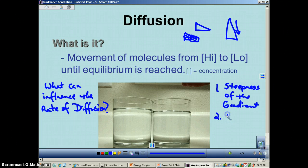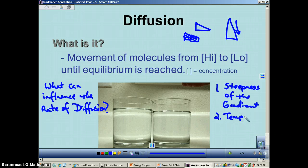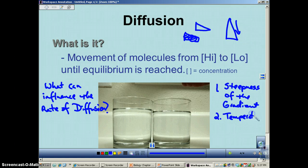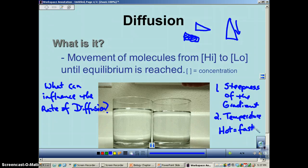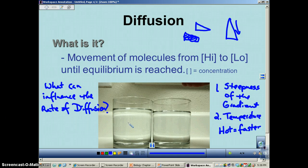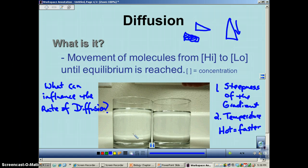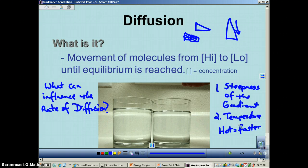Number one is temperature. The hotter something is, the faster it is. So when one glass was going faster, that may be hot water versus cold water going much slower. The two things that influence the rate of diffusion most are the steepness of the concentration gradient and temperature. If it's colder, less diffusion; if it's hotter, more diffusion.